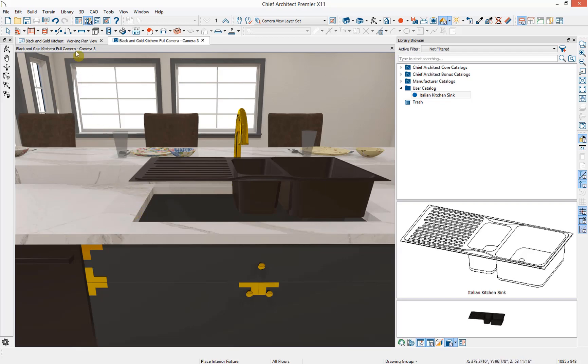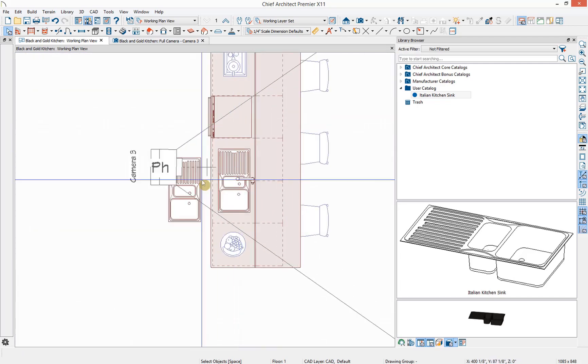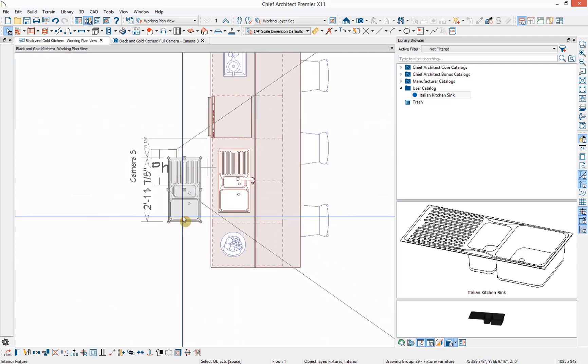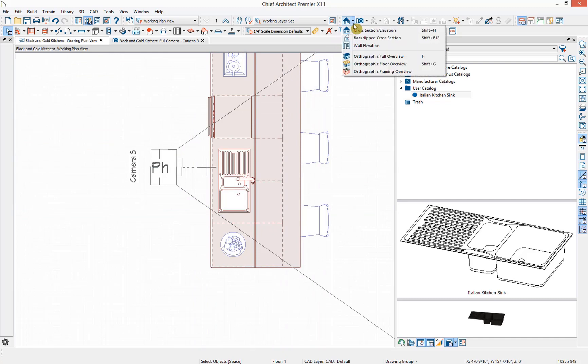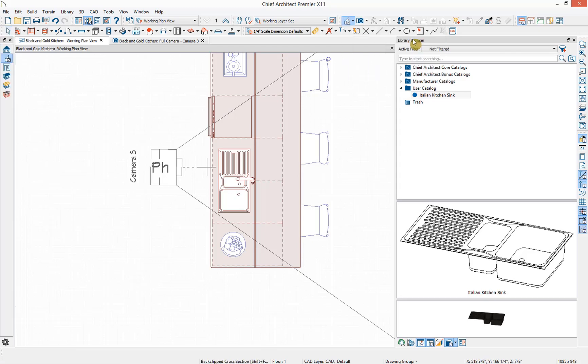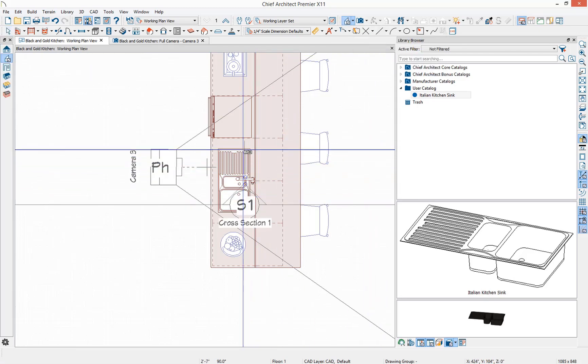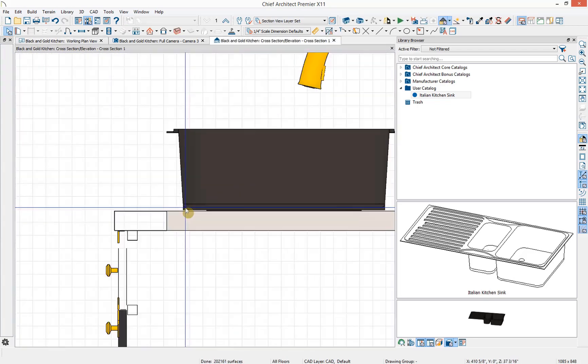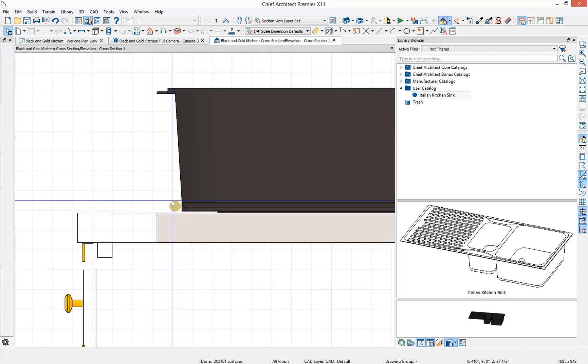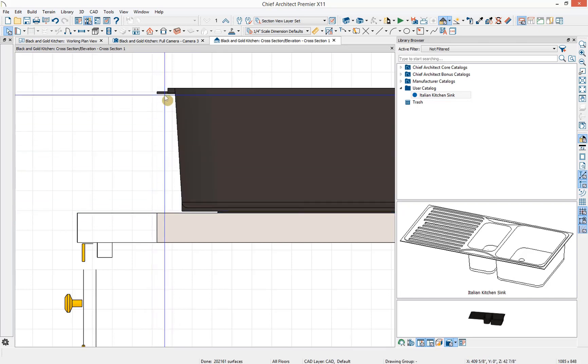I'm going to go back to our floor plan view and delete this extra sink that we no longer need. Go up to our camera tools and I'm going to select the back clipped cross section. You can also press Shift F12 on your keyboard and then click and drag a back clipped cross section through this cabinet and sink. Zooming in close, I need to measure the distance from the top of our countertop to the underside of the top mount.